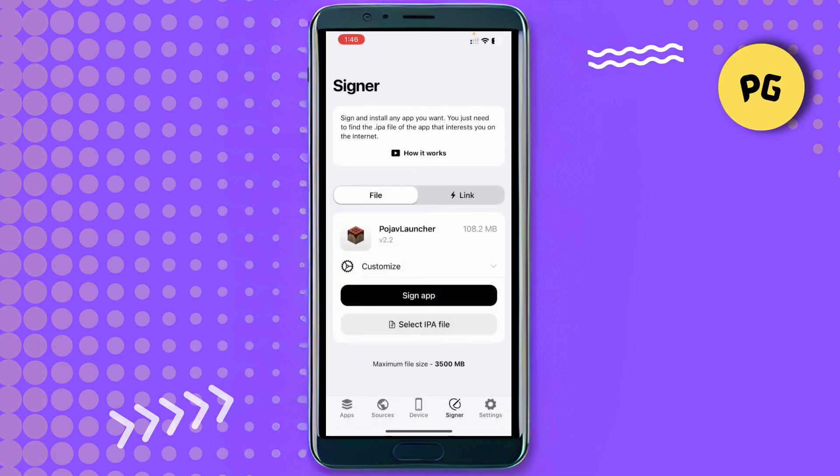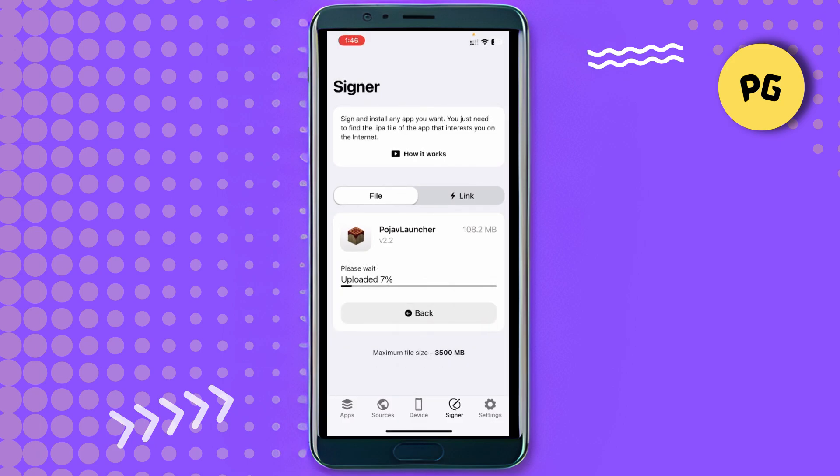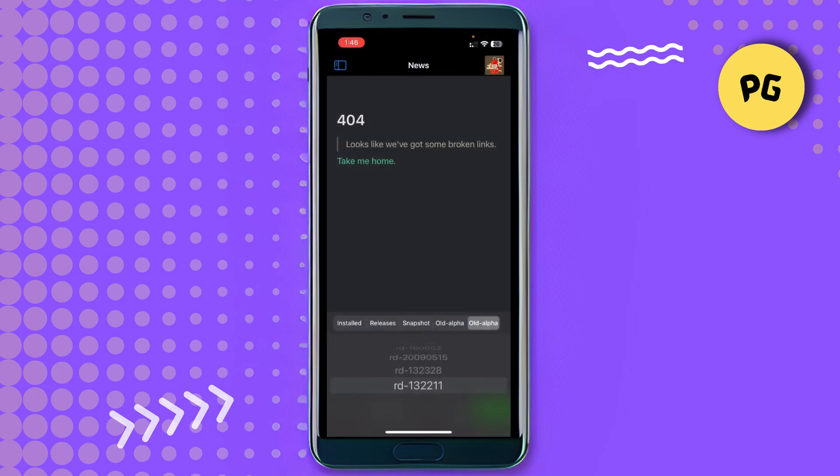The app will be uploaded and signed, and afterward you will see an Install button. Click on it to install Poor Java Launcher onto your iOS device. I have already installed it, so I'm just showing you the process here.